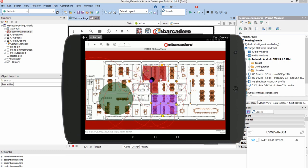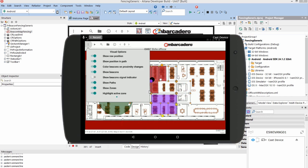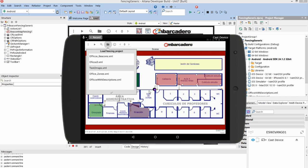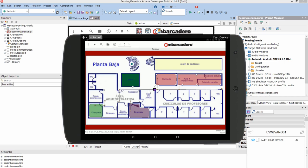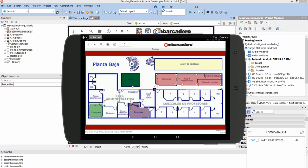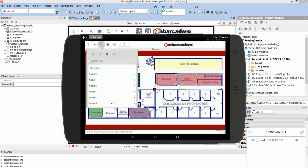You can build your application to show information about what beacons are within proximity. The application shows that it can load different maps with different zones and different beacons for different locations. You could build that into your application for customers who might be in multiple buildings or multiple floors, and how you would link these together and load them dynamically at runtime.